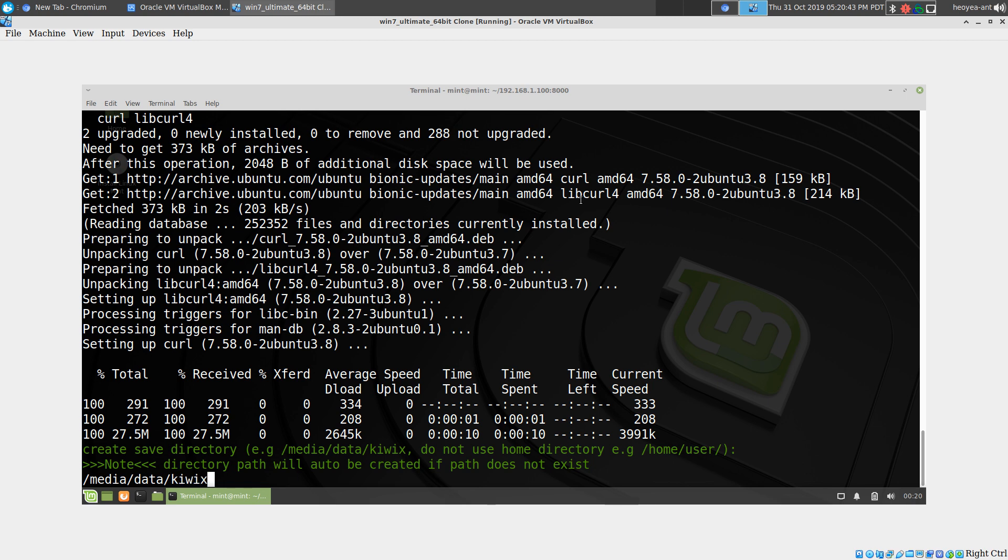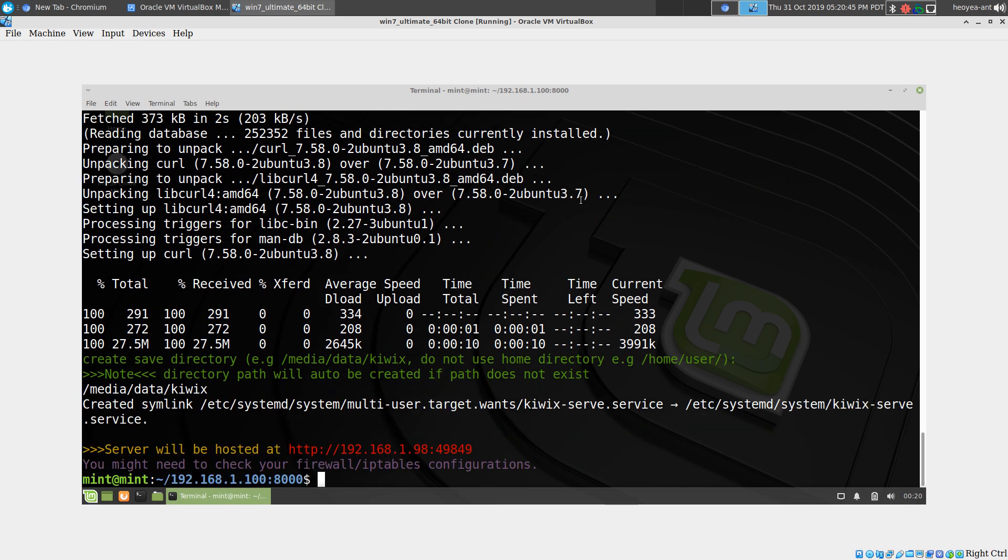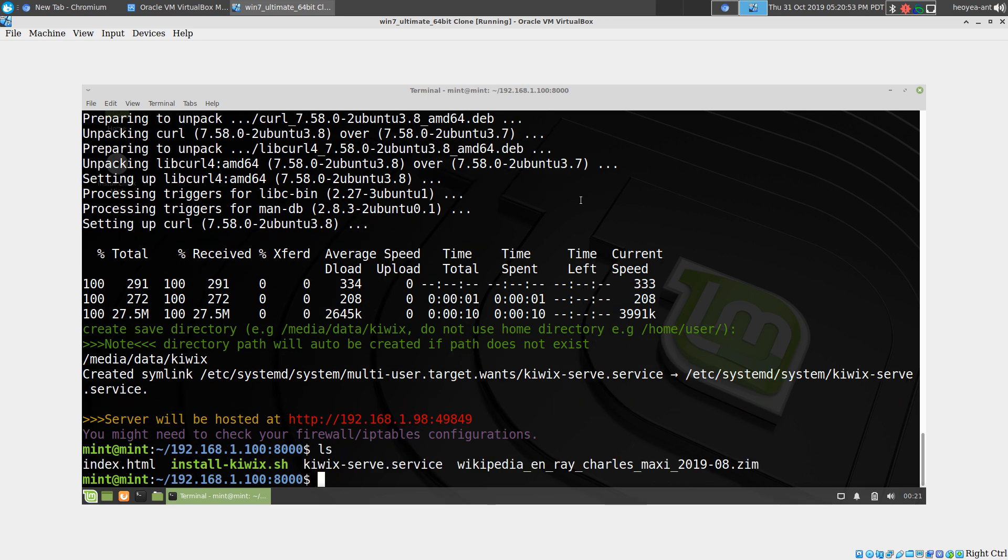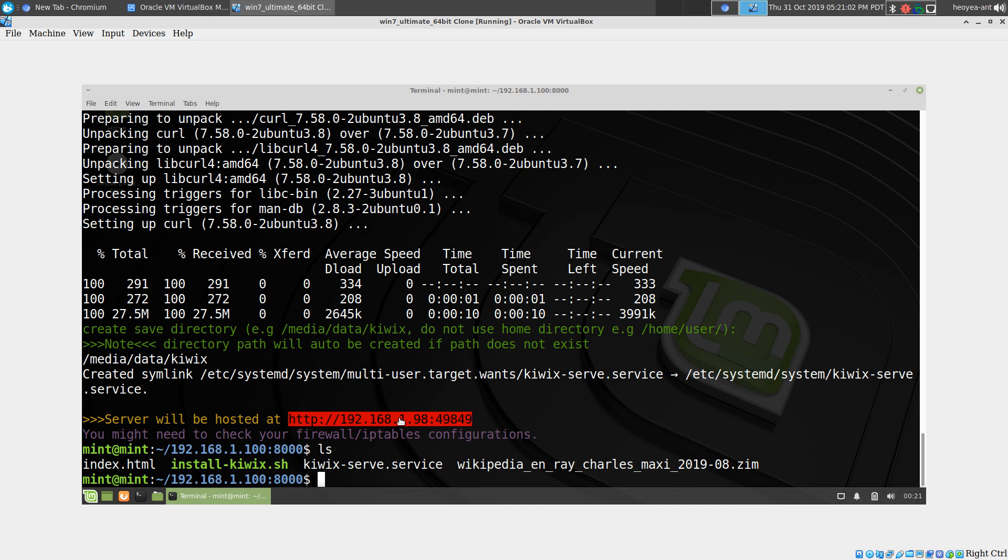That's pretty much it on how you would set it up. It's going to copy over the sample zim files—I think it's like two megabytes or something. Your server is going to be hosted at this IP address, so you can open any web browser in your house and log into that URL.